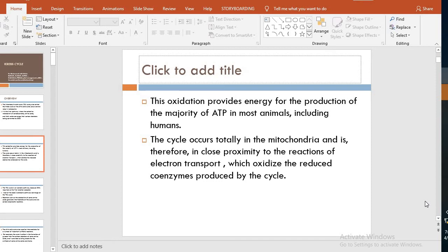This oxidation provides energy for the production of the majority of ATP in most animals, including humans. Without the oxidation process, ATP formation is very low. In anaerobic glycolysis, there is a net production of only two ATP molecules — we invest two ATP molecules and earn four, so net is two. But when there is oxygen, NADH is also produced; two NADH molecules will produce six ATP. So when there is an oxidation-reduction reaction, ATP production is greatly enhanced.